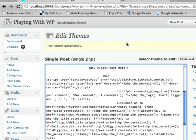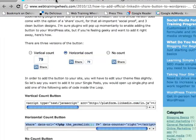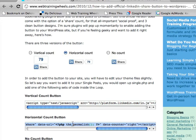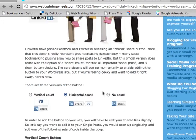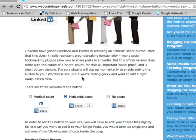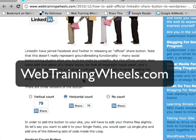And that's all there is to it. So once again, you can grab the code snippets from webtrainingwheels.com. Look for the link in the description for this video. And if you have questions, you can come over to webtrainingwheels.com and leave a comment.